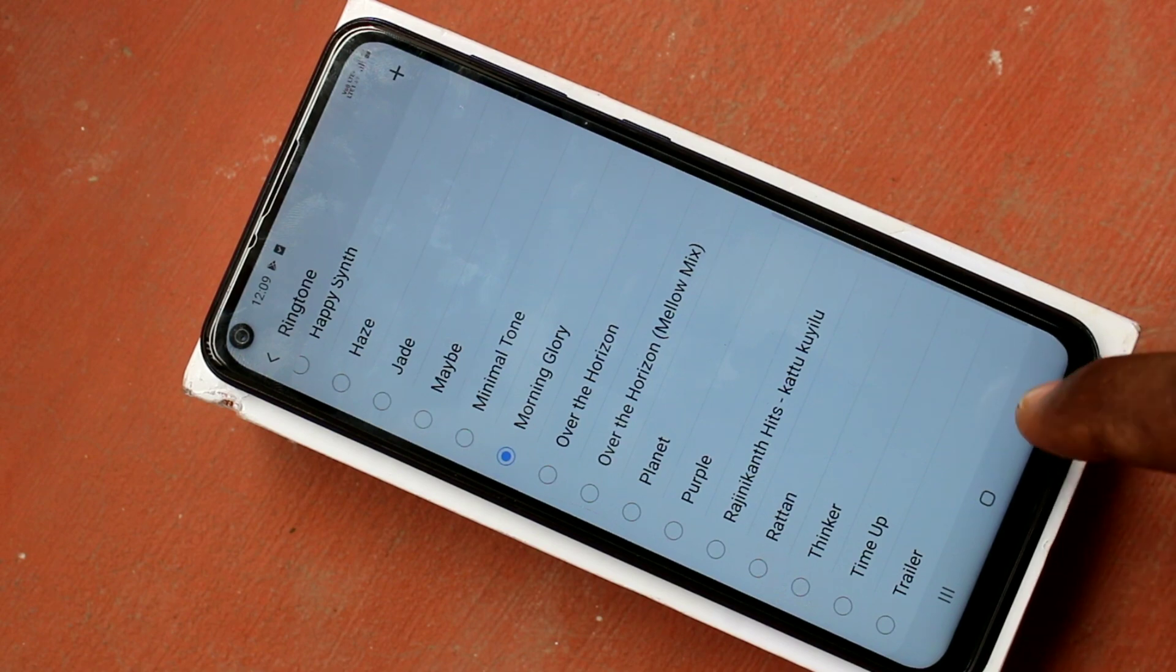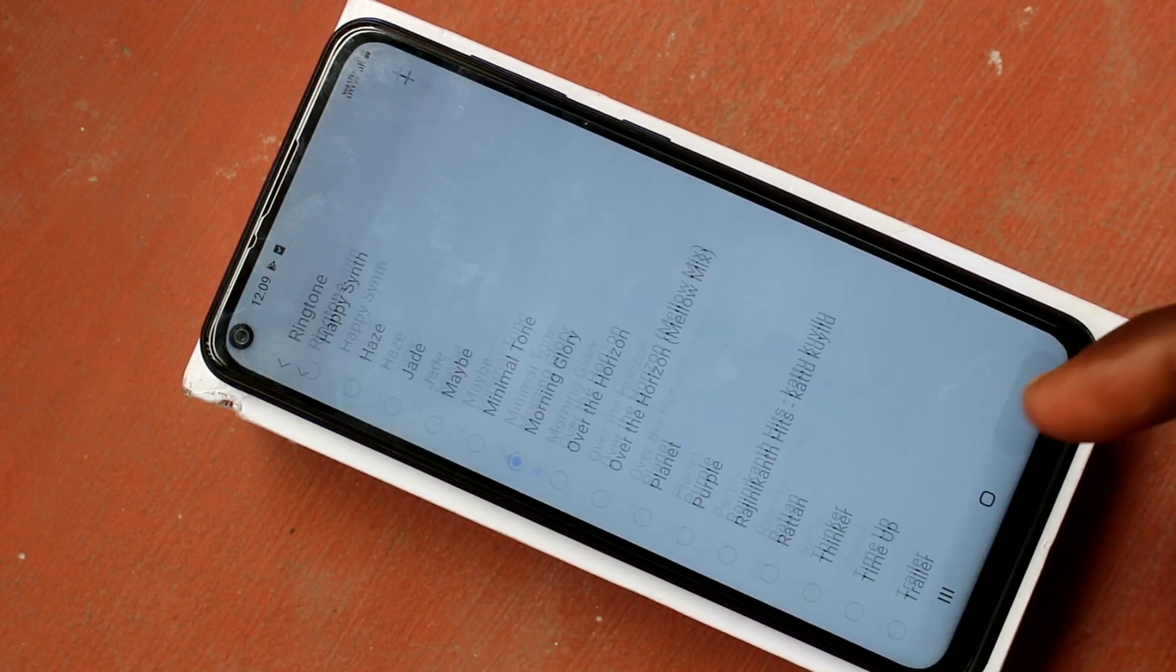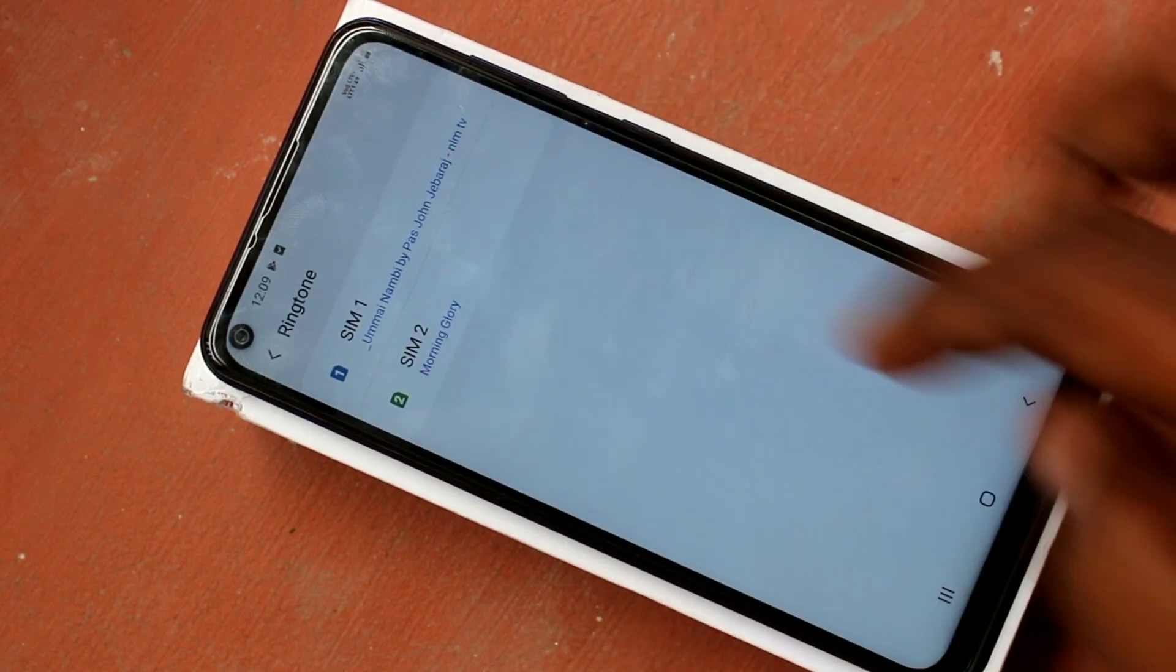I selected this as a ringtone for sim 2 finally. Yes, it has been set.